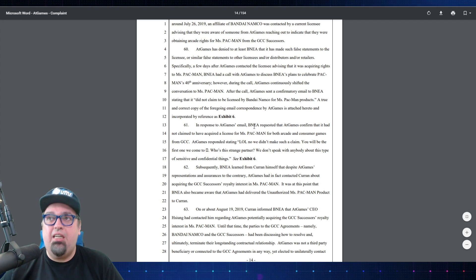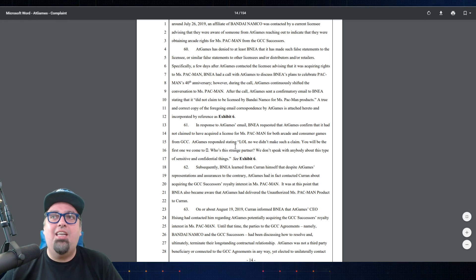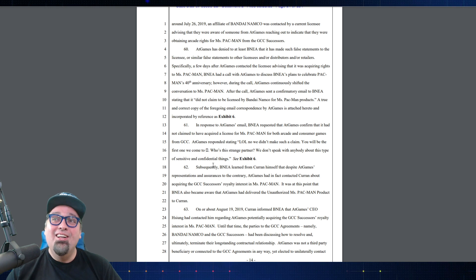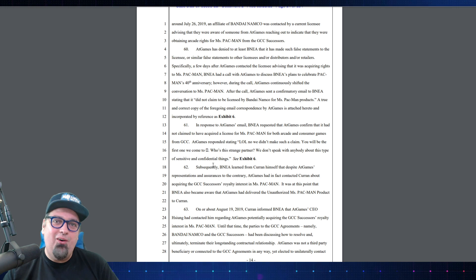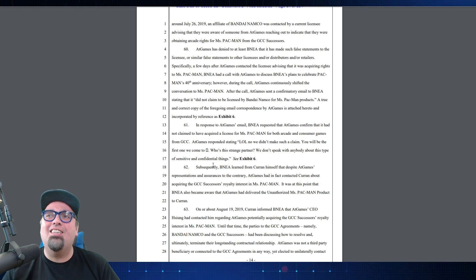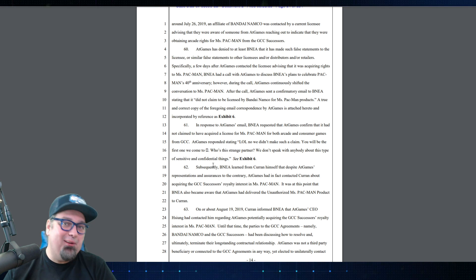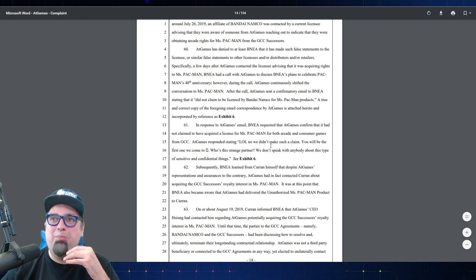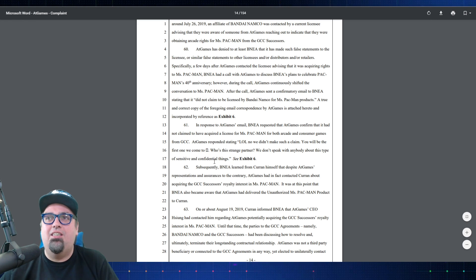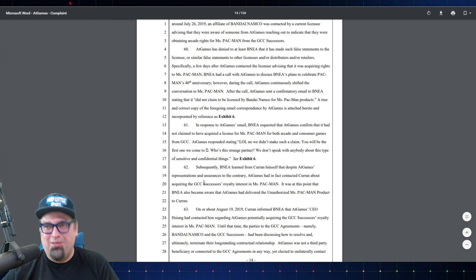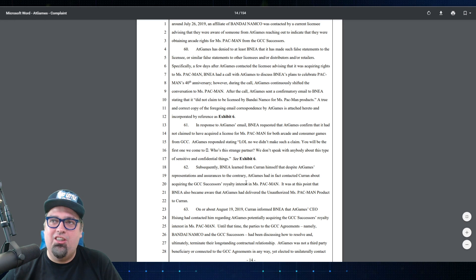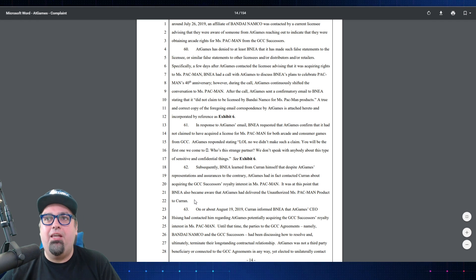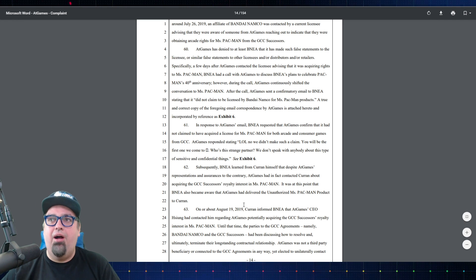After the call, AtGames sent a confirmatory email to Bandai stating that it did not claim to be licensed by Namco for Miss Pac-Man products. In response to AtGames' email, Bandai requests that AtGames confirm that it had not claimed to have acquired a license to Miss Pac-Man. AtGames responded stating 'LOL', like a little teen girl, 'LOL, LOL Bandai.' Laughing out loud, Bandai, ha ha ha ha. No, we didn't make such a claim. Oh, just kidding. Like what the fuck is that? Who the hell responds to professional business emails that way? LOL, oh my god, OMG. Jeez dude, what the hell's wrong with these AtGames people, man? Subsequently, Bandai learned from Curan himself that despite AtGames' representation and assurances to the contrary, AtGames had in fact contacted Curan about acquiring the GCC successors' royalty interest in Miss Pac-Man.